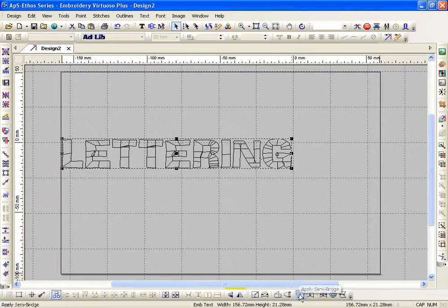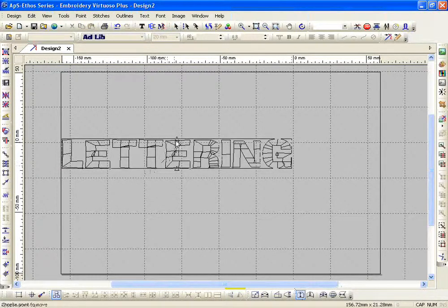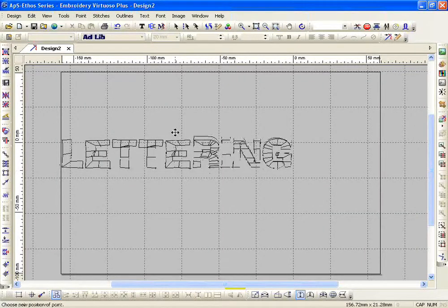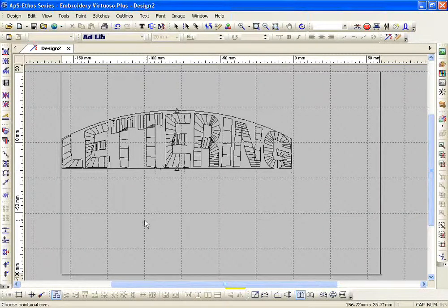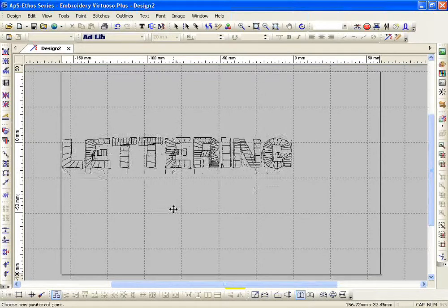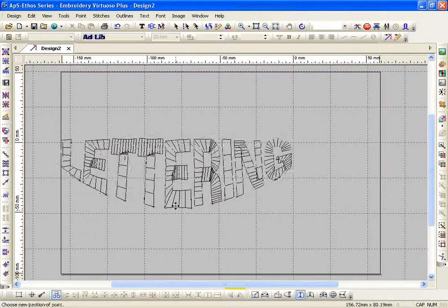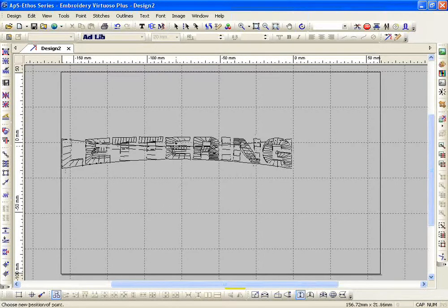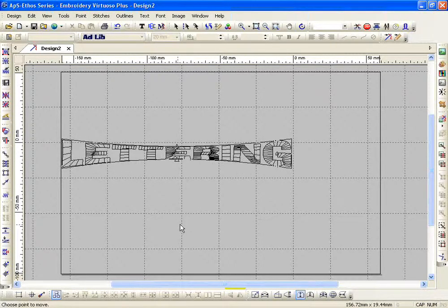The next one is my Semi-Bridge. Semi-bridge gives me two curve points, one on top and one on bottom. They're independent points, so I can click and drag and adjust one while the other one doesn't move, or vice versa. I'm sure you've seen designs that look like this. That is your semi-bridge — each point is independent of each other.